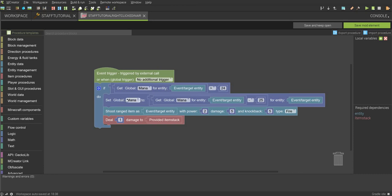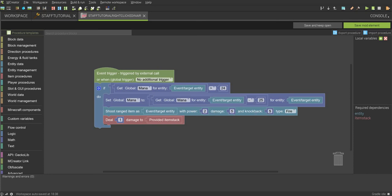And then, get global mana. So, basically, this subtracts 25 mana. All the downloads for all these things will be in the Discord. You just have to figure out where they go. And then, I wanted it to, when it does this, I also wanted it to shoot a ranged item with a power of 2, and it's my custom ranged item named Fire, and then deal 1 damage to provided item stack, so that it takes away some durability.